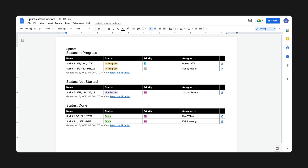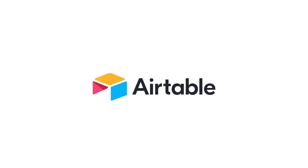With Document Automator's ability to automatically create Google Docs, you can get up-to-date information into your stakeholders' hands faster, so you can keep everyone aligned and get time back to focus on other important work.